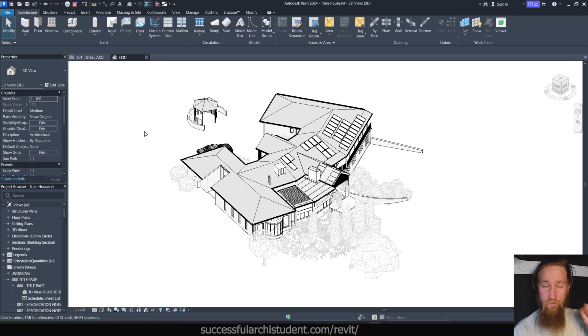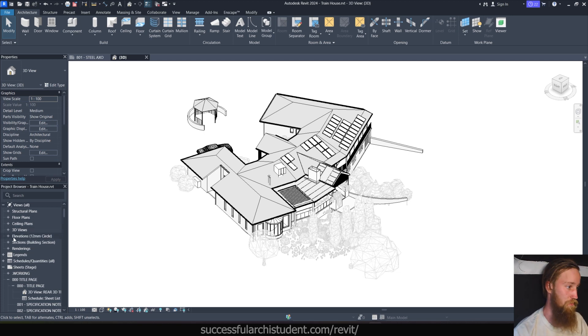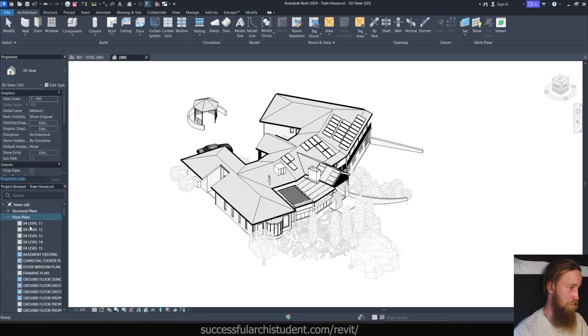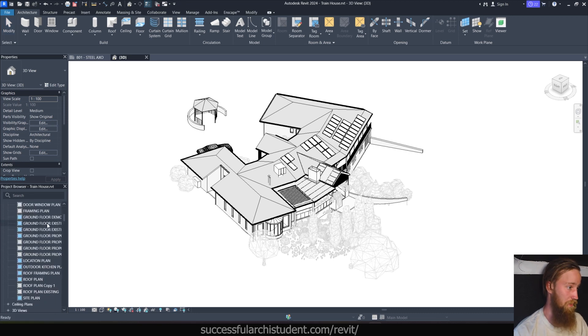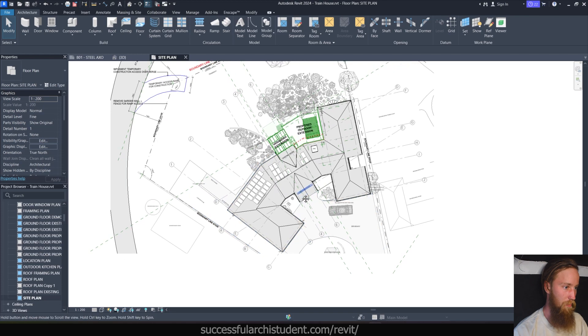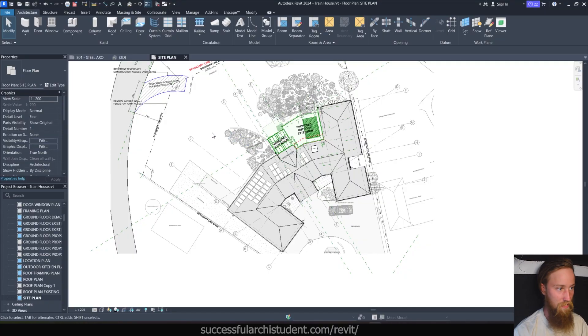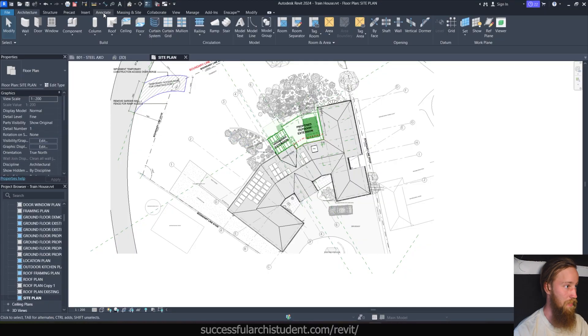So essentially the first thing to do to start creating your topography is to go to generally a site plan because if you use a floor plan, sometimes the visibility and graphics settings won't show it. So if we go to a site plan, I'm going to create a topography for this model. Now this model is quite well developed. If it looks a bit intimidating, don't worry about that.